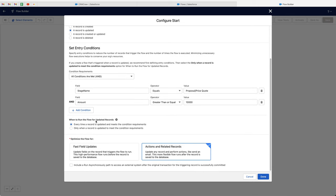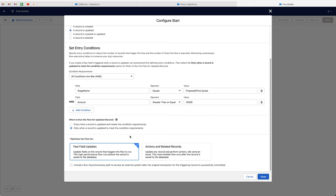Once I've set those, I need to define when to run the flow for updated records. You can have it run every time, but you do not want this because it will constantly update every time you save that record. So you only want it to happen once — only when a record is updated to meet the condition requirements. Now we need to select how to optimize this flow. We've got actions and related records, but in this instance we want fast field updates as we're updating a field and we want it to happen instantly. So fast field updates is what we are optimizing for. Once you're happy, press the done button.